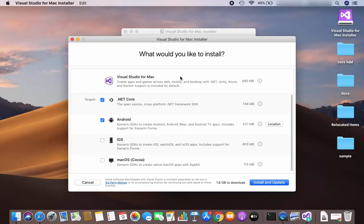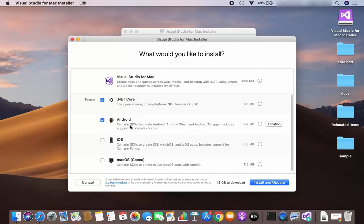Now I can see the next window where you can decide for which purpose you want to use Visual Studio for Mac. The available targets are: .NET Core development, Android development using Xamarin SDK and other Android-related apps, and iOS and Mac OS Cocoa development.